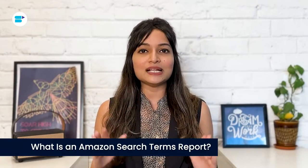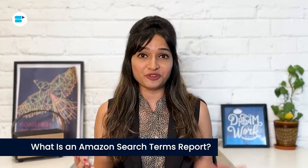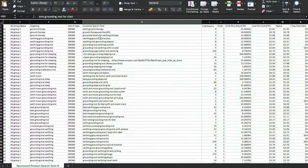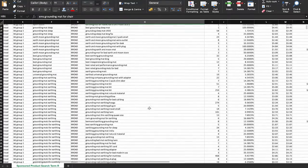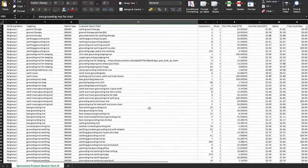Let's get started. The Amazon search terms report is a detailed record of the words and phrases customers use when they are searching for or buying your product on Amazon. You can find this report in the Amazon sponsored ad section. This report helps you find the keywords that are making you money, ones that aren't very useful, and those that aren't leading to sales.